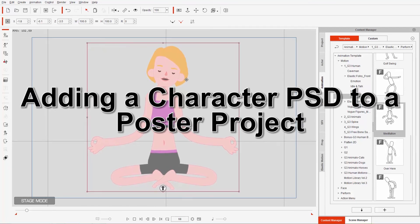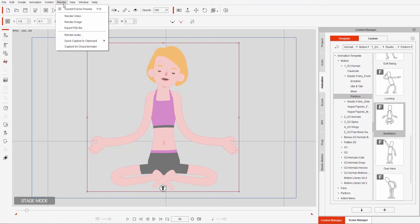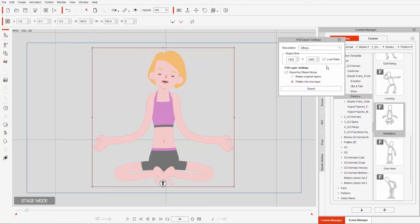So let's go ahead and zoom in and get a nice close-up view of our character, and let's go ahead and export into PSD files. So let's go to Render and Export PSD File. What I'm going to do here is just choose a high resolution, maybe something like 2500, and if we lock the ratio it'll just change the other number there as well.